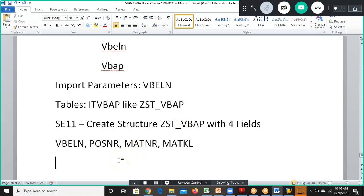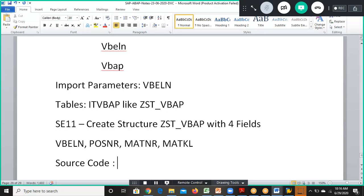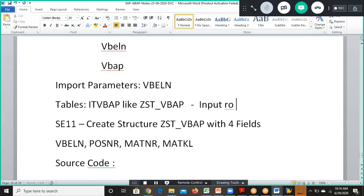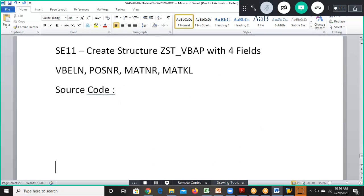We will be using import parameters, tables, and source code — these are the three options we are going to use in this particular function module. The tables section can be used as either input or output. Let's go ahead and create that now.